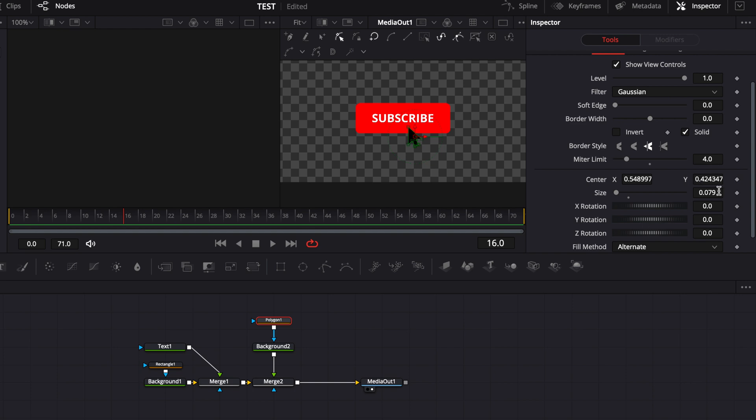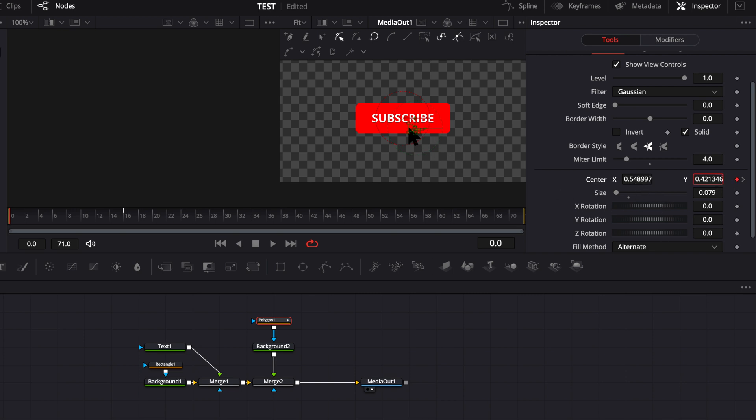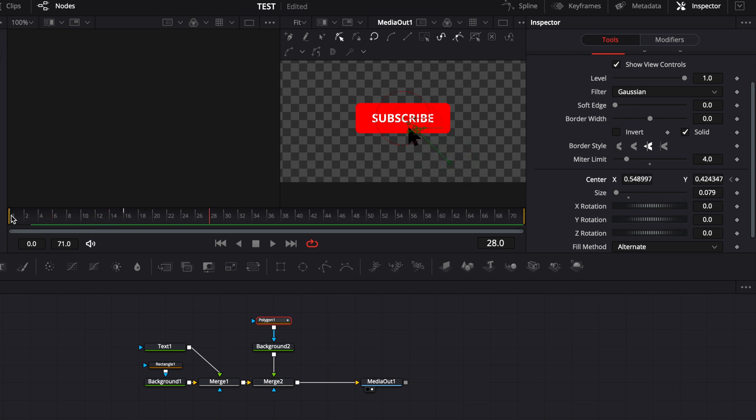I'm going to keyframe the center and then I'm going to go back to zero and I'm going to put the polygon out of the frame. So let's move that out of the frame. Let's reduce that and put it a bit on the side and now if we play it, it's come into the frame perfect.